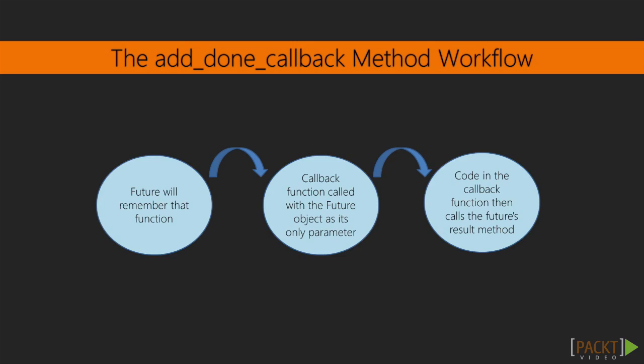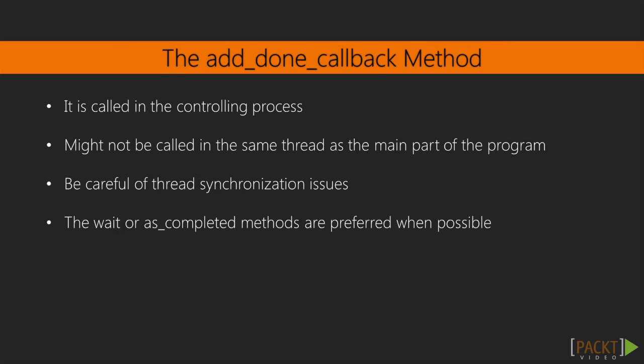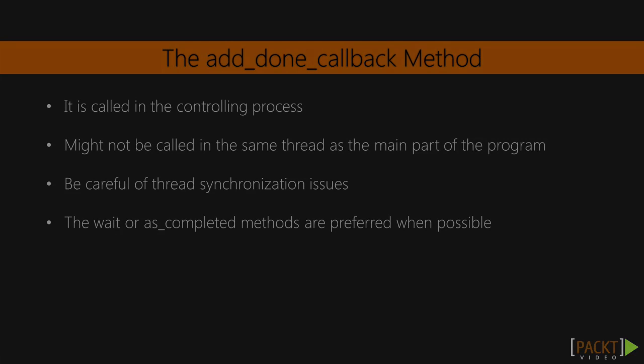The code in the callback function can then call the future's result method to get the return value or exception that the job produced. Take note that the callback function will always be called in the controlling process, but it might not be called in the same thread as the main part of the program. When we use add_done_callback, we need to be careful of thread synchronization issues, which is a big reason to prefer wait or as_completed when possible.